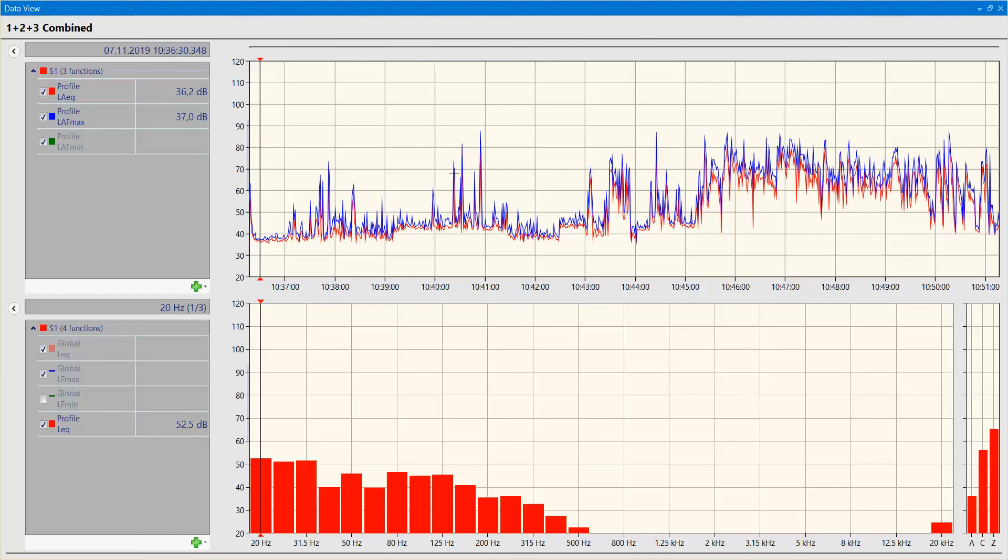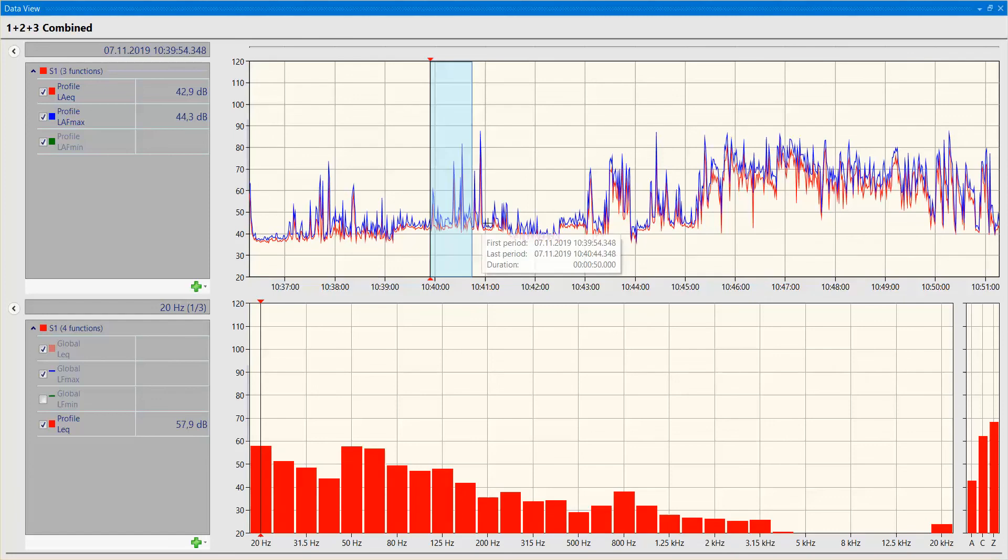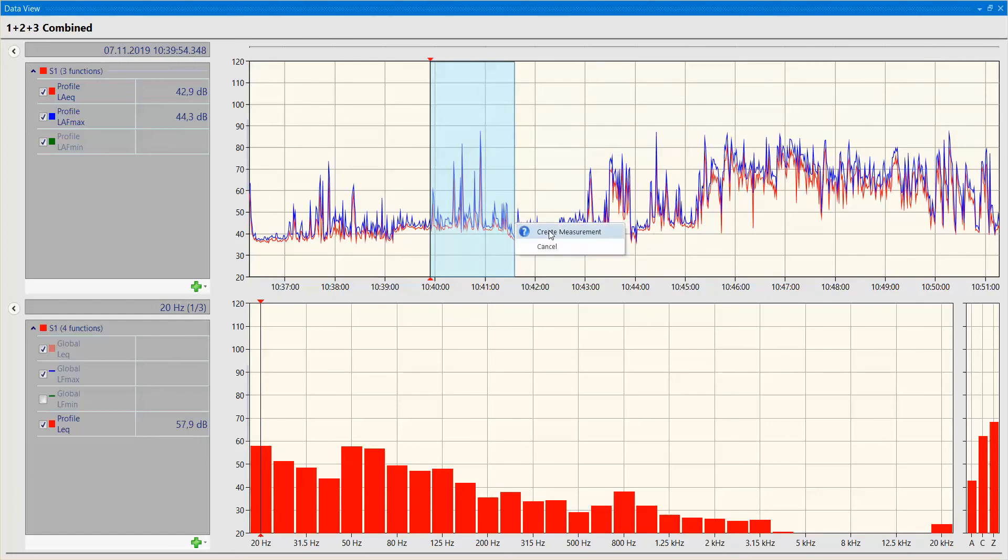However, you can also just drag and release to create a measurement spanning the duration you have marked out. So within any time frame here, you can also make a new measurement.